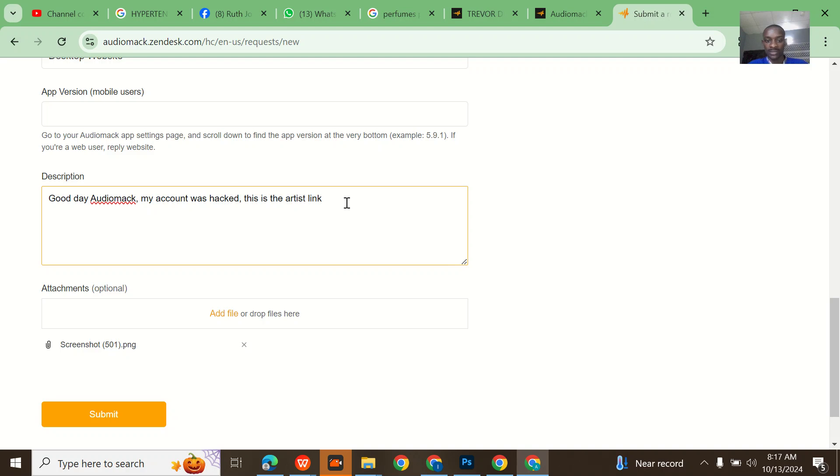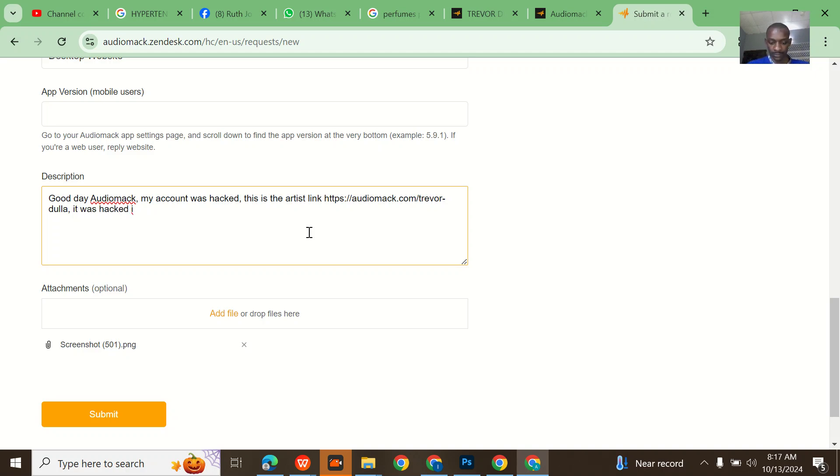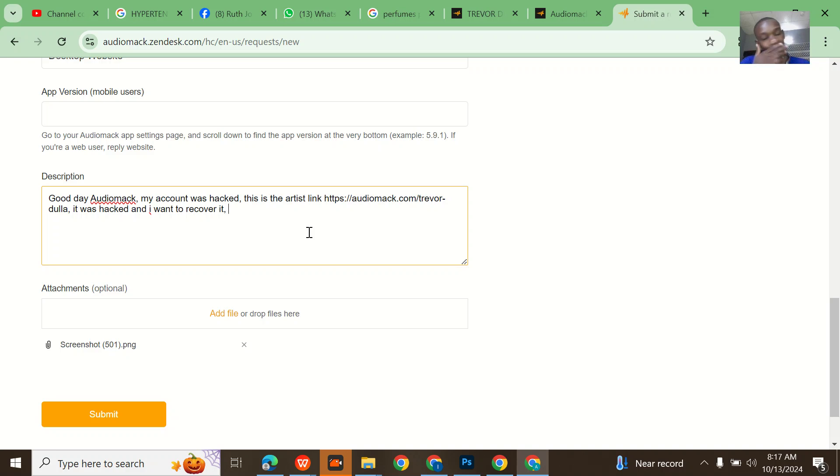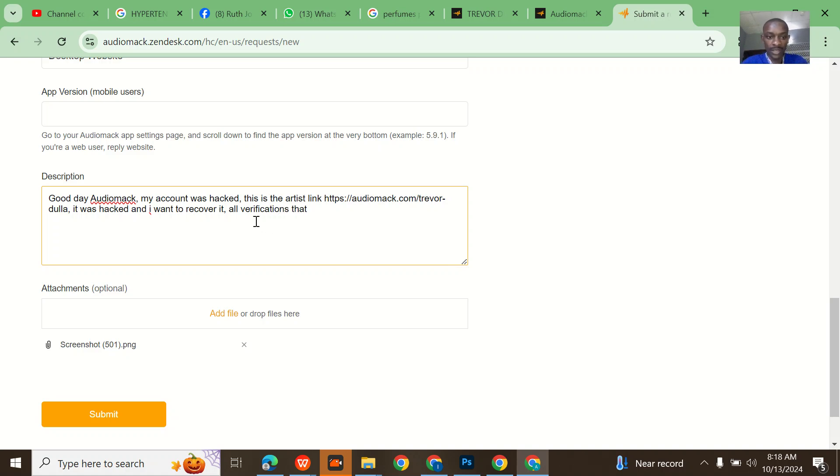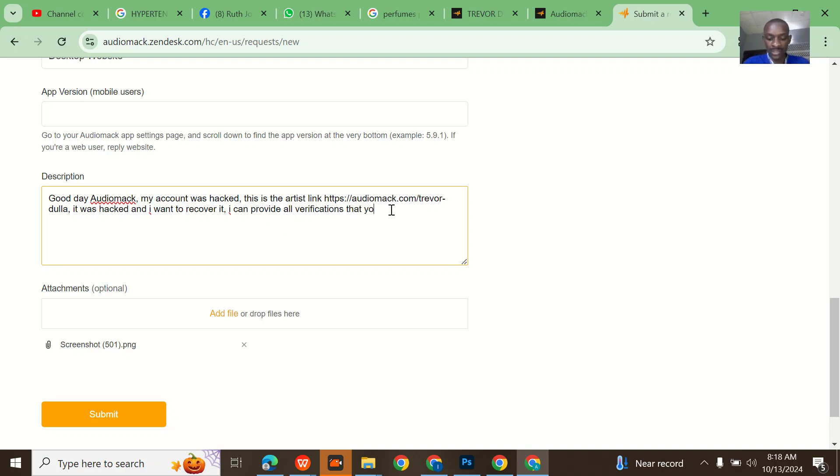Paste it. So once you paste it, see that. 'And I want to recover it. I can provide all verifications that you need. Kindly process this.'